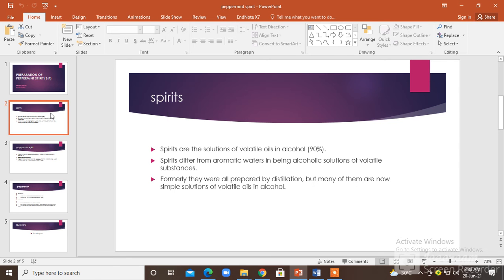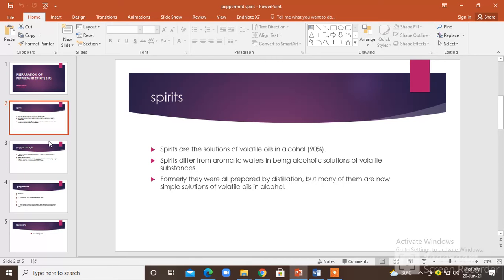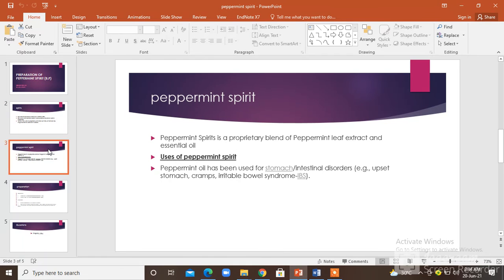Spirits differ from aromatic waters in being alcoholic solutions of volatile substances. Formerly they were all prepared by distillation, but many of them are now simple solutions of volatile oils in alcohol.